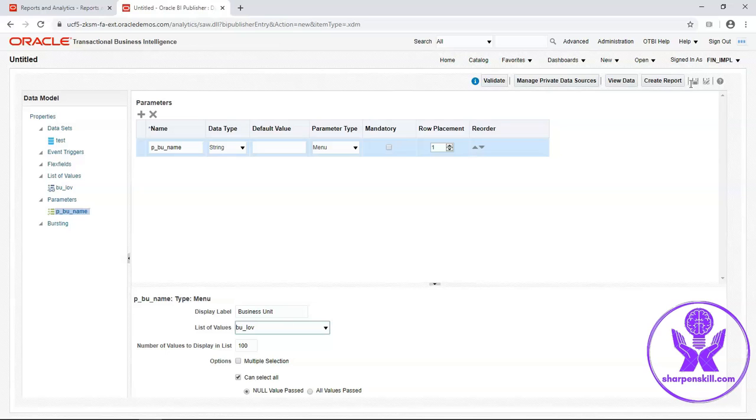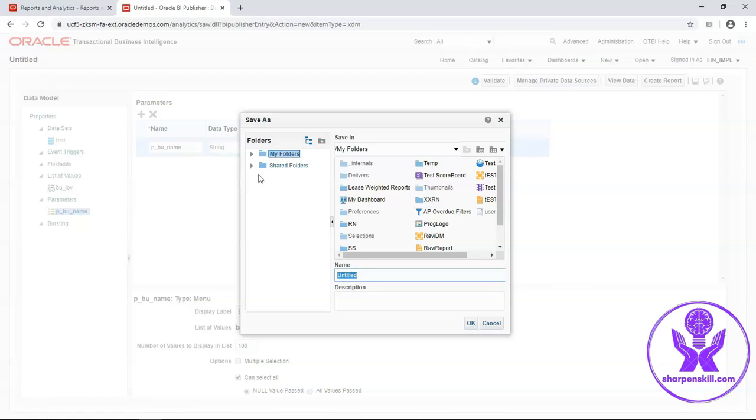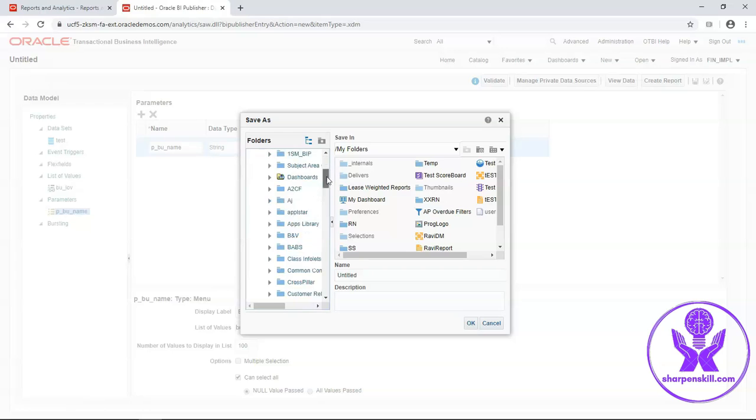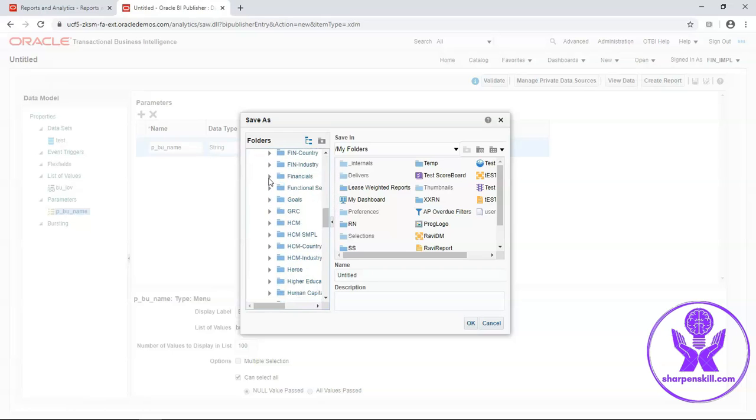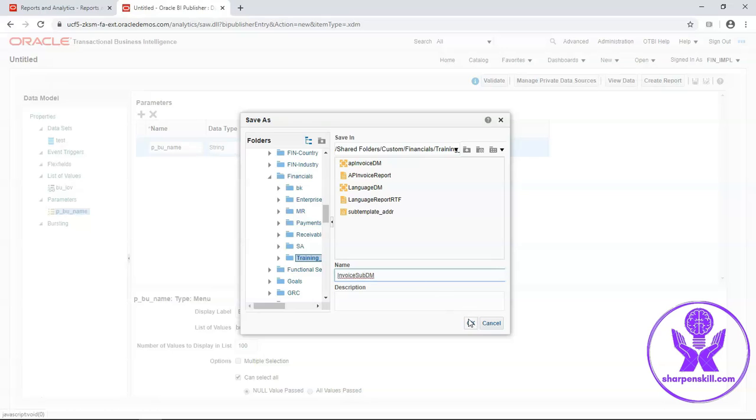Now save this data model. Now save this data model in our custom folder. Select training BIP. Enter name. Click on OK.